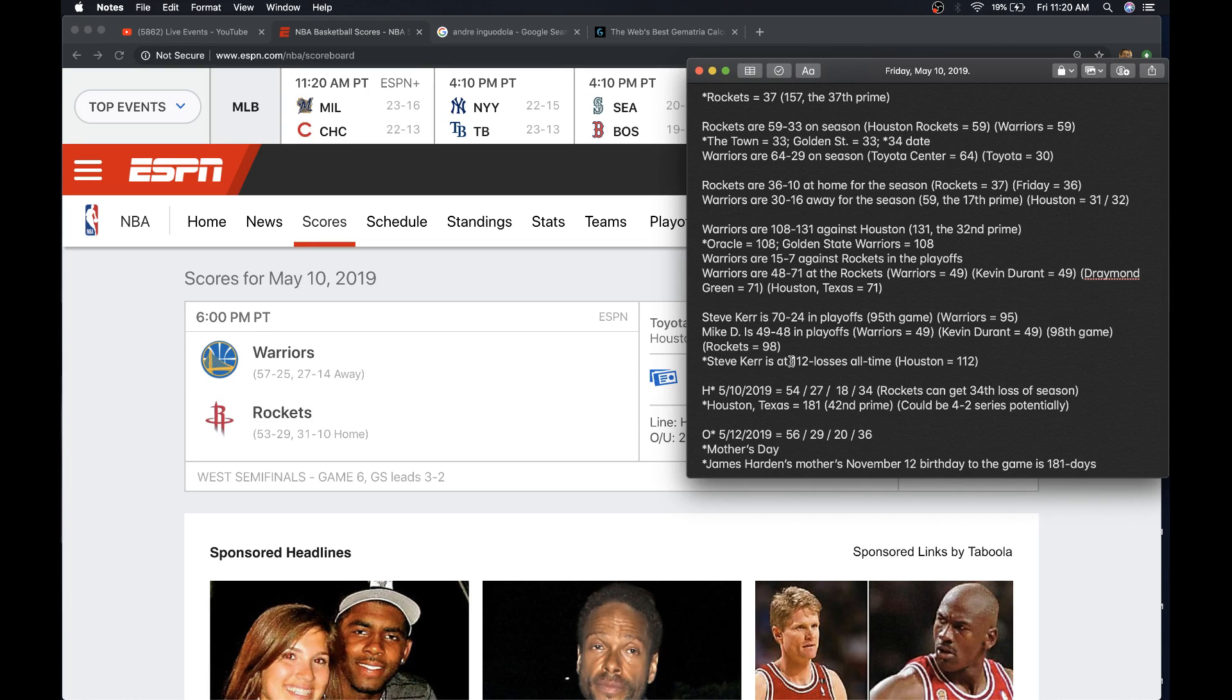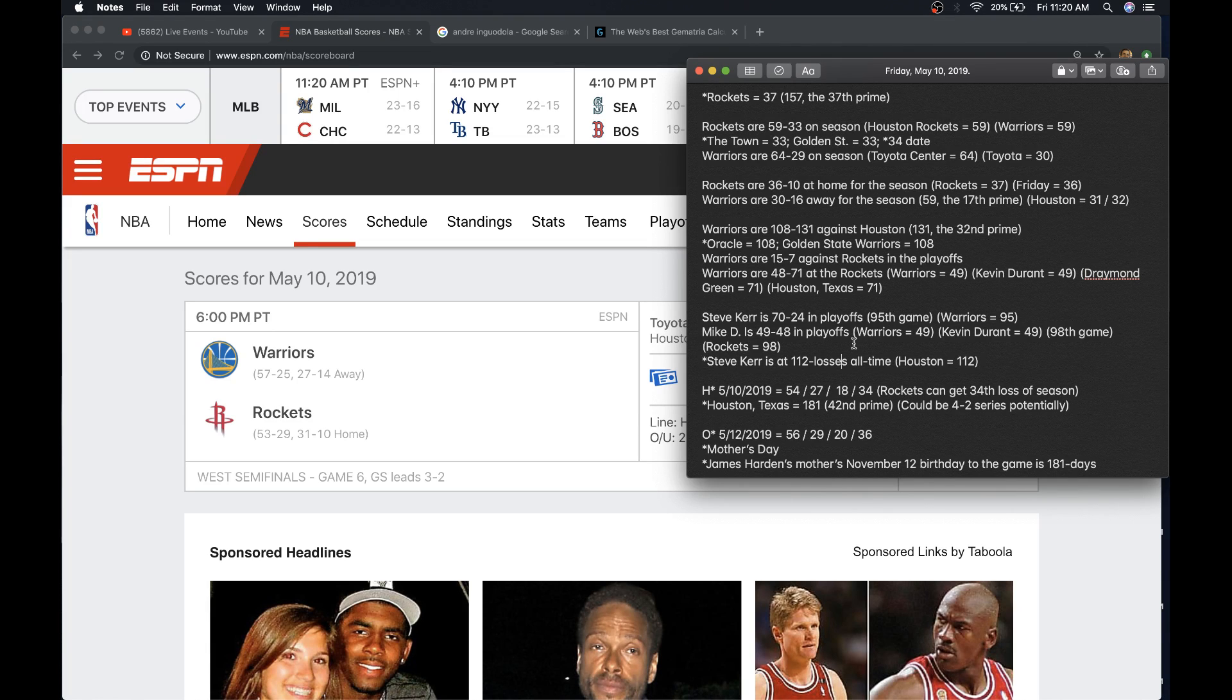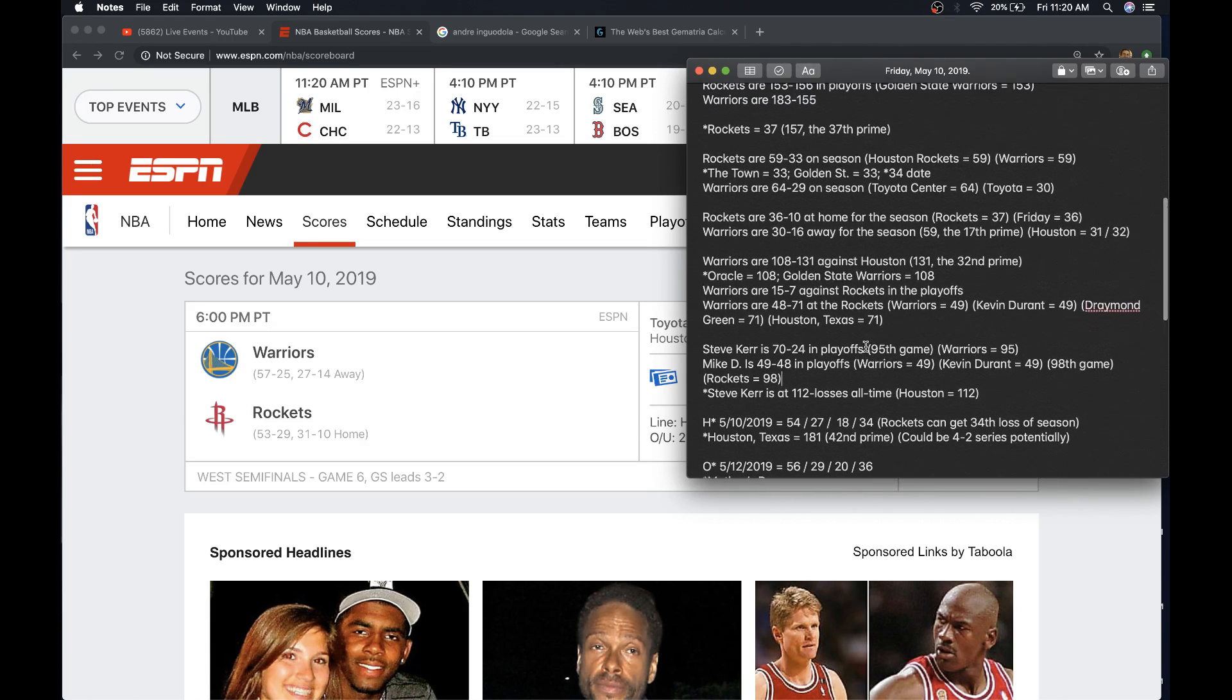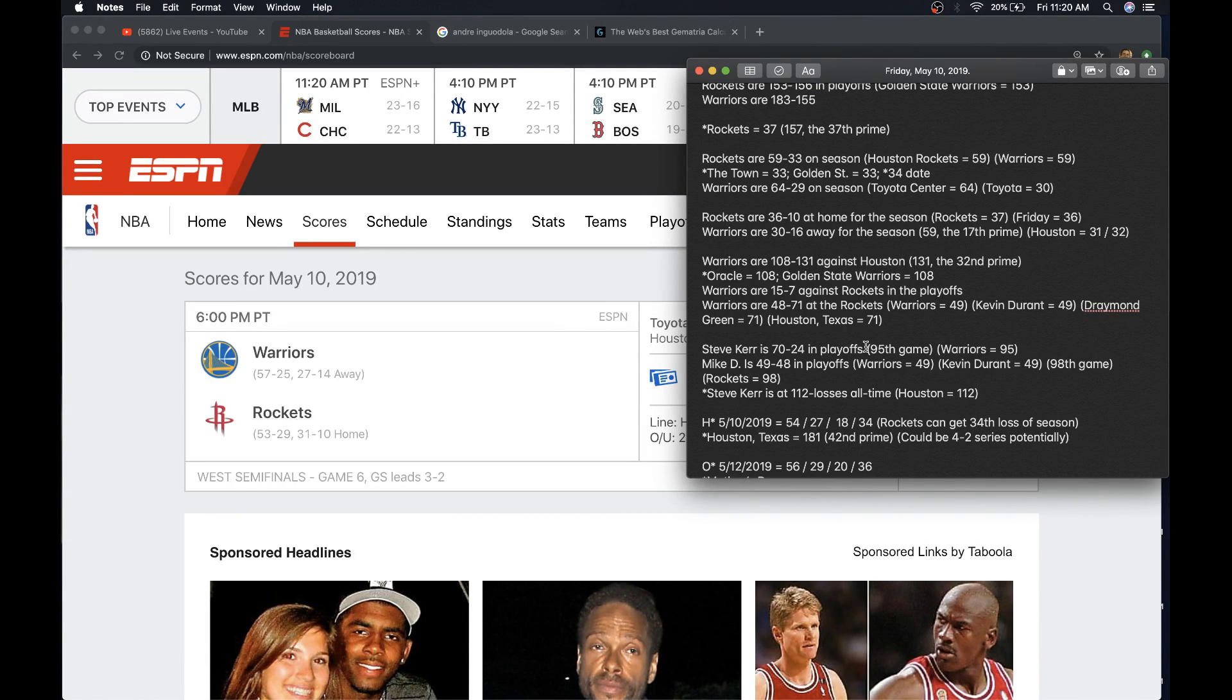But, this riddle today is a little bit different than yesterday. I mean, this is 112. This is the Houston number. Steve Kerr's had 112 losses all time. And then, just how perfect it is for both coaches. The 95th playoff game. The 98th playoff game. Warriors, 95. Rockets, 98. I mean, this alignment is special right here.